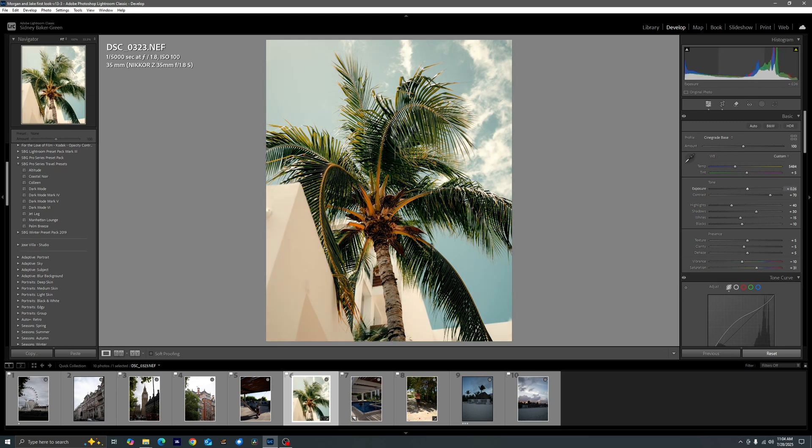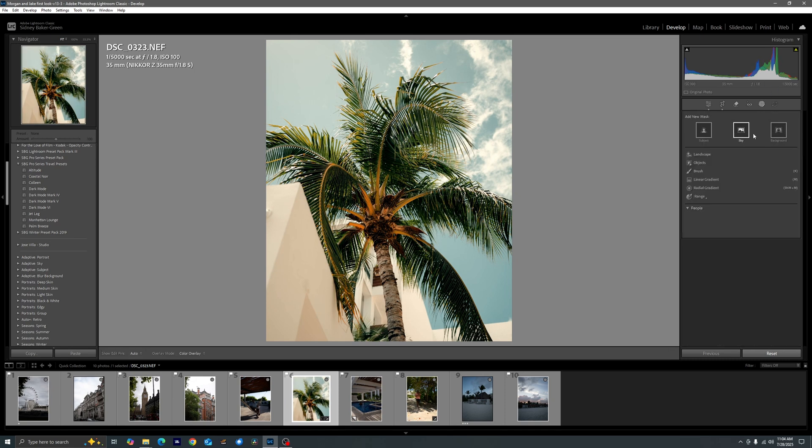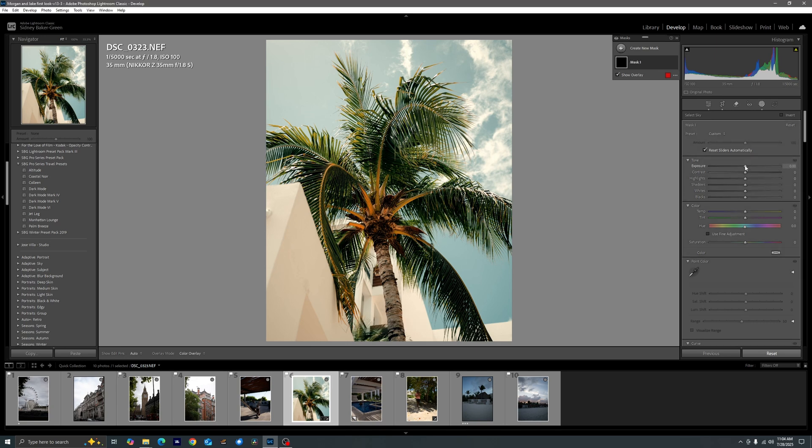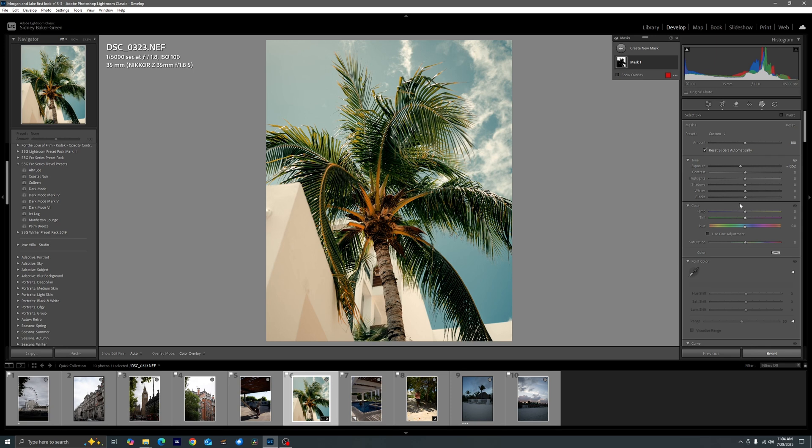And then I'm also probably going to increase the saturation. Maybe pull back the exposure just a bit.